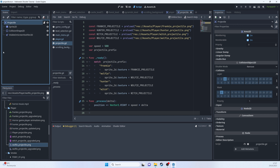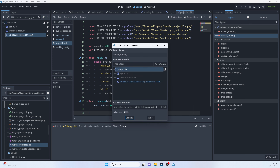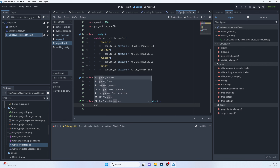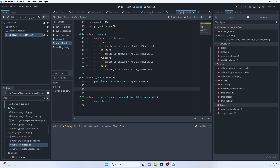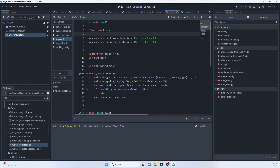Connect the VisibleOnScreenNotifier2D's `screen_exited` signal. When the projectile leaves the screen, call `queue_free()` to destroy it.